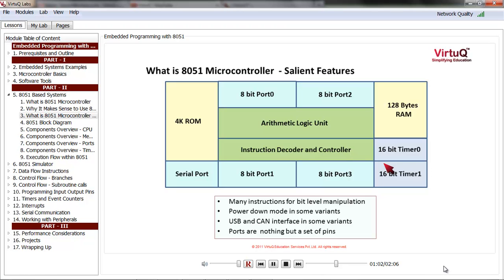Another salient feature of 8051 is that it has many instructions for bit-level manipulations. Without bit-level instructions, you may have to rely on higher-order logical instructions, which may result in more program memory space and lower performance due to more instructions being executed. Some 8051 implementations also have a power down mode, where when the microcontroller is idle, it can be put in power down mode, reducing power consumption.